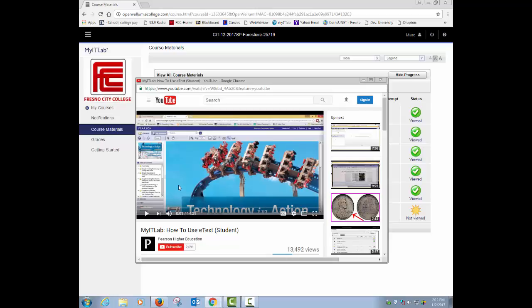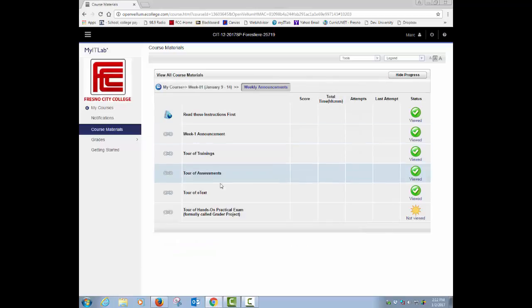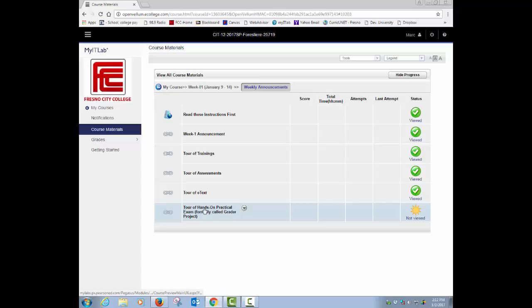Anyway, kind of walk through. And remember, we only have nine chapters to worry about for this class. We're using the introductory, even though it may be listed as comprehensive, we stop at chapter nine.